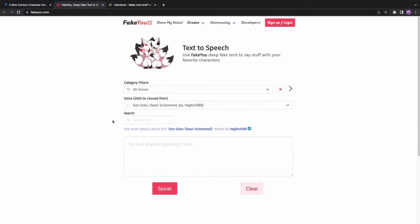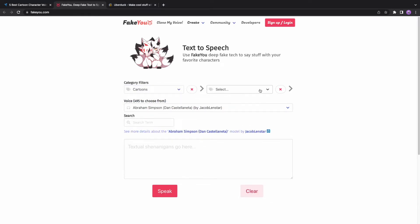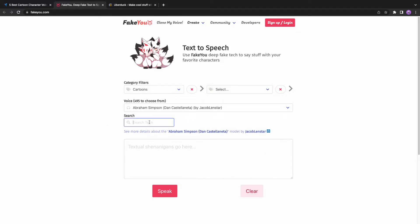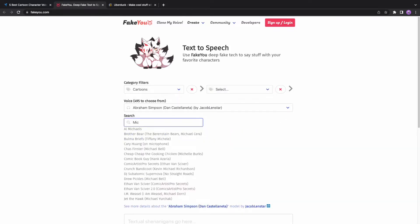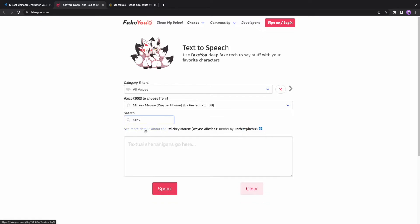If you only want to generate cartoon characters text-to-speech, then I will suggest you look in the cartoons category. You can use the tag for selecting the cartoon name. You can directly write the name of the cartoon character in the search box. If available, they will drop down for the same.